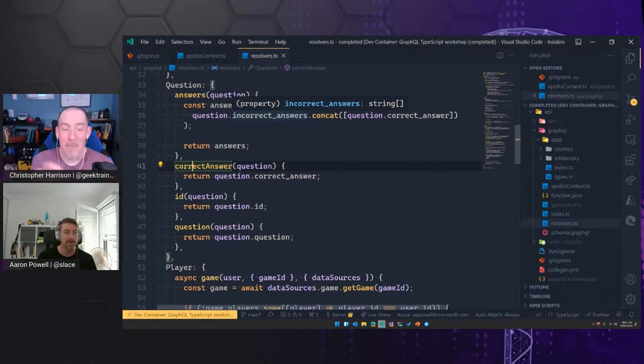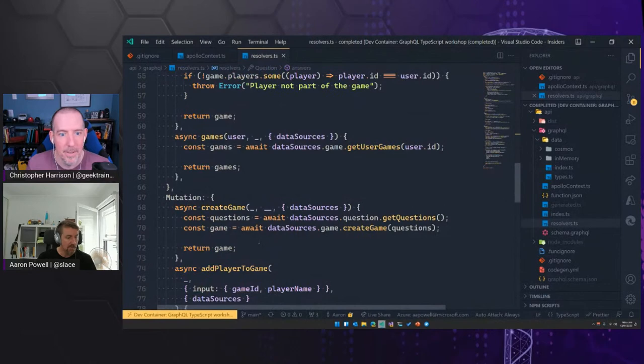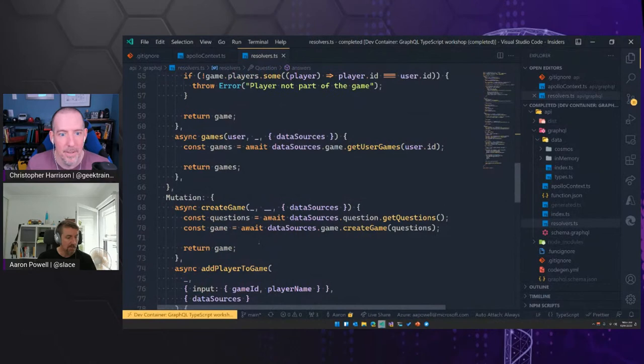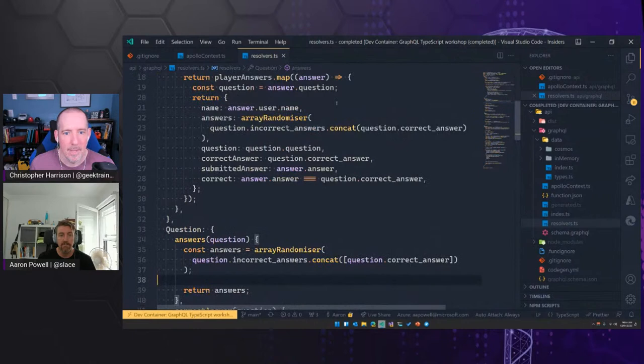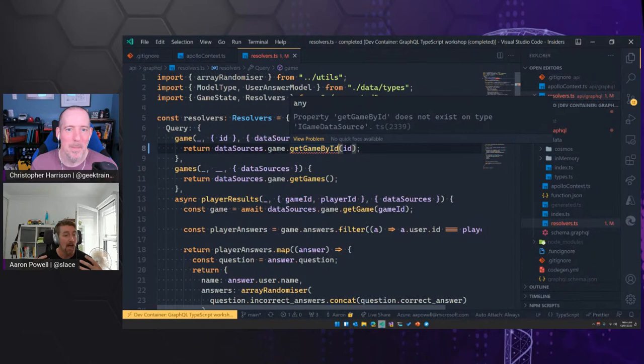Now everything has a type — so as you go in and continue to add features and functionality, it's now just a matter of dot-dot-whatever and VS Code is going to help guide you the whole way through. The TypeScript compiler will help out as well — if I still had 'get game by ID' up here where the method is actually called 'get game', I'm getting the red squigglies because 'get game by ID' doesn't exist. If I was to run TSC against this, it would also give me an error. I now get that type safety, whereas I previously didn't have that.